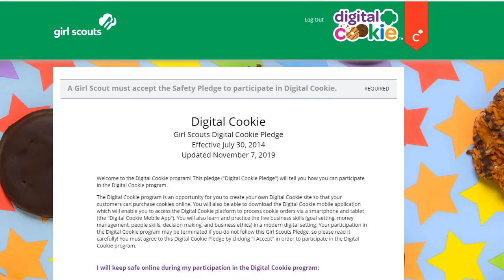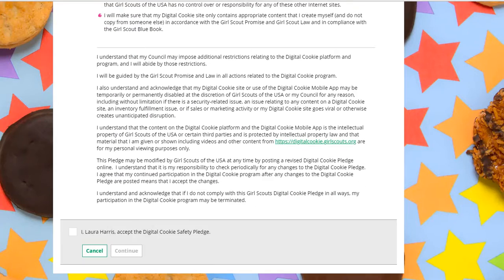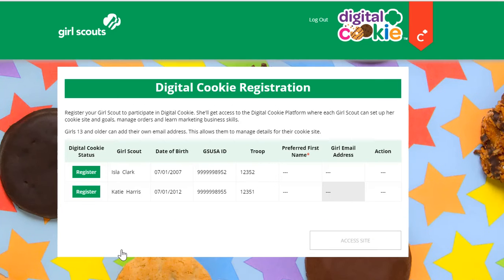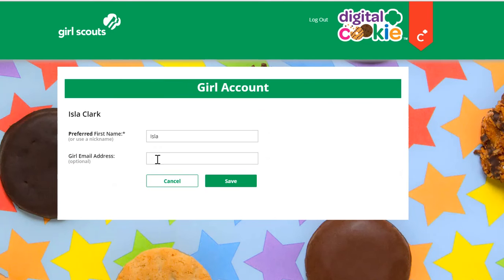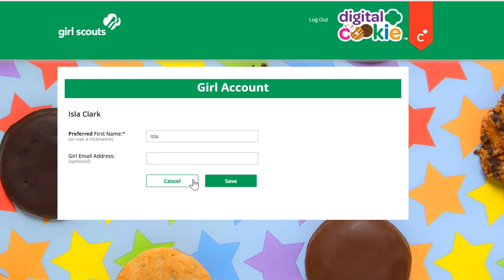You'll also have the pledge to read with your Girl Scout — this is for girls. Then you'll arrive at a page to activate your Girl Scout. You can activate the Girl Scout, and if she's 13 or over, you could enter an email address for her or not.